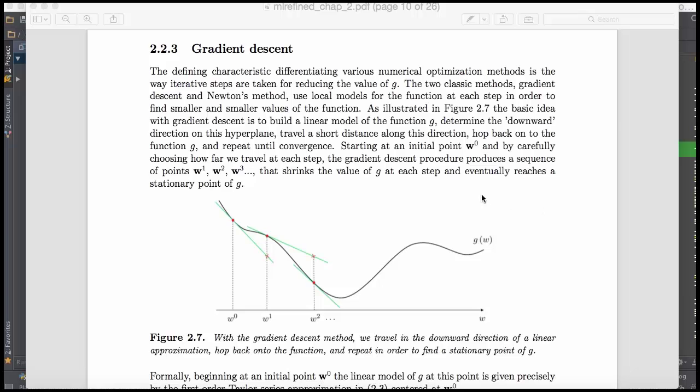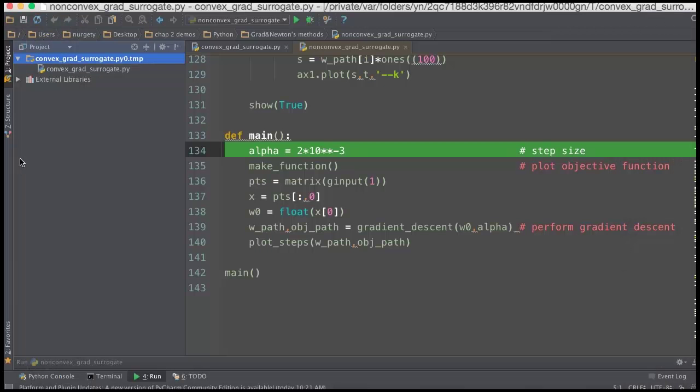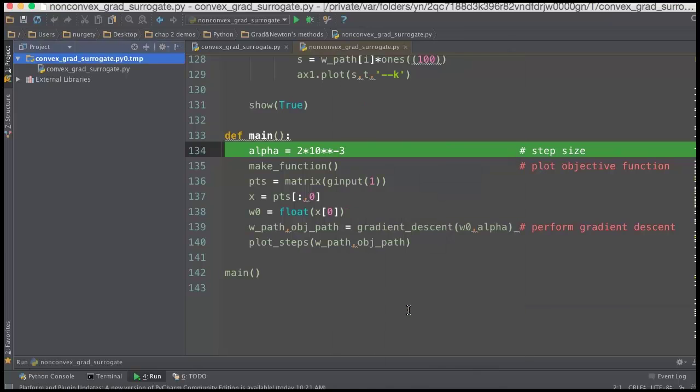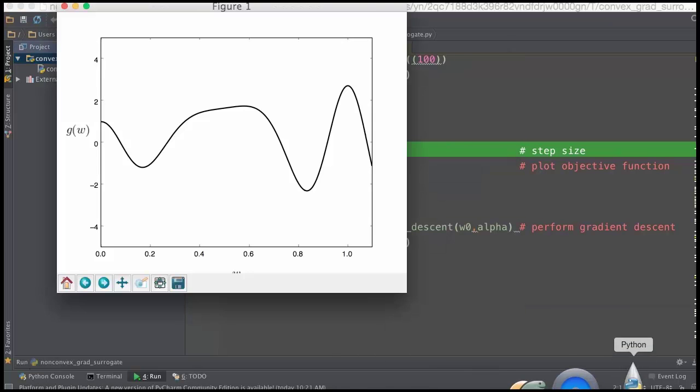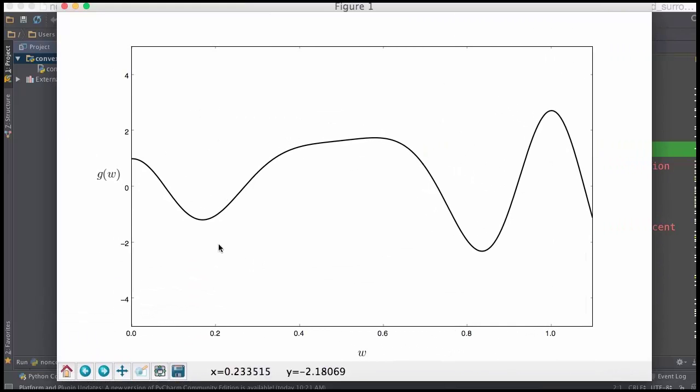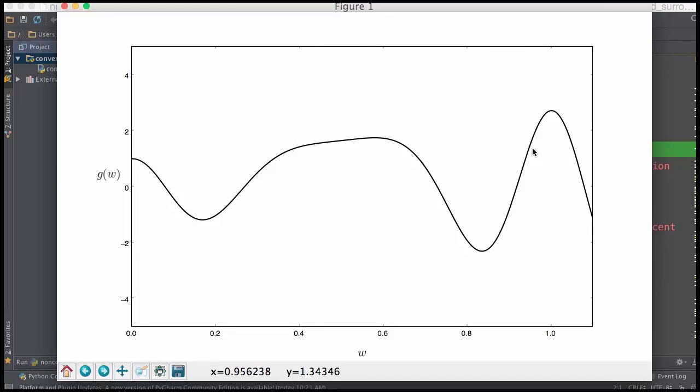Okay, let's look at some code. I'm going to show you wrappers written in Python, but you can find equivalent wrappers written in MATLAB on the book website. The first one is called non-convex grad surrogate. When I hit run here, up will pop a generic non-convex function like the one shown in figure 2.7, g of w here. Anywhere I click along this function, I'm going to initialize gradient descent, and with the first three to five iterations, we're going to show you the linear approximations at each step and how far along each you travel.